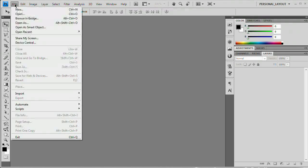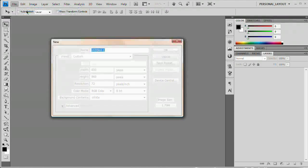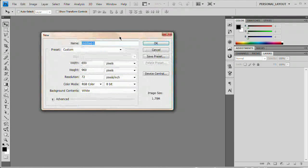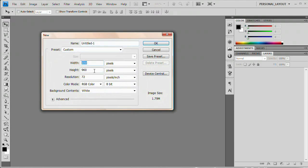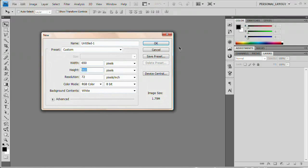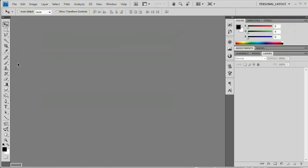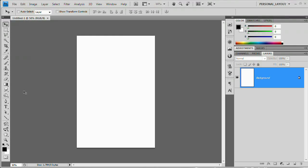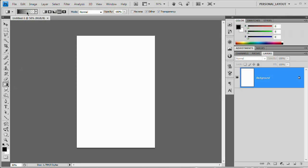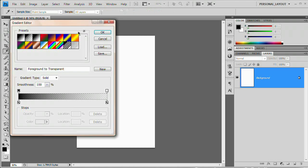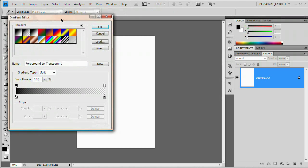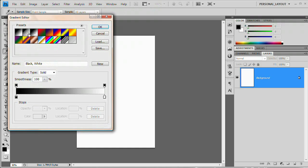Well, the first thing we want to do is come File > New and here we want to make sure the width is 650 and the height is 960. Background contents, set them to white. Hit OK. Hit the G button. That's going to grab the gradient tool and just click on the little gradient preview area up here. That's going to open up the gradient editor.